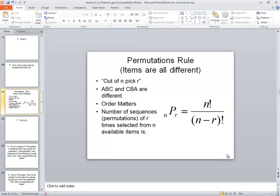Now this is our formula for the permutation rule where items are all different and it's n factorial over n minus r factorial.